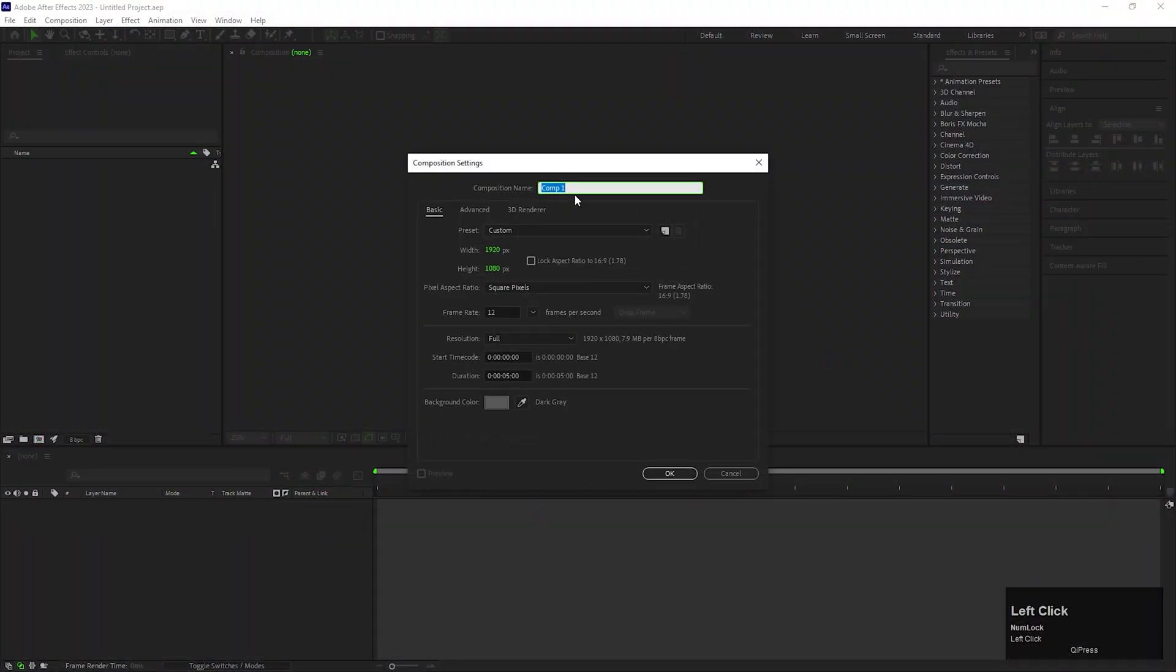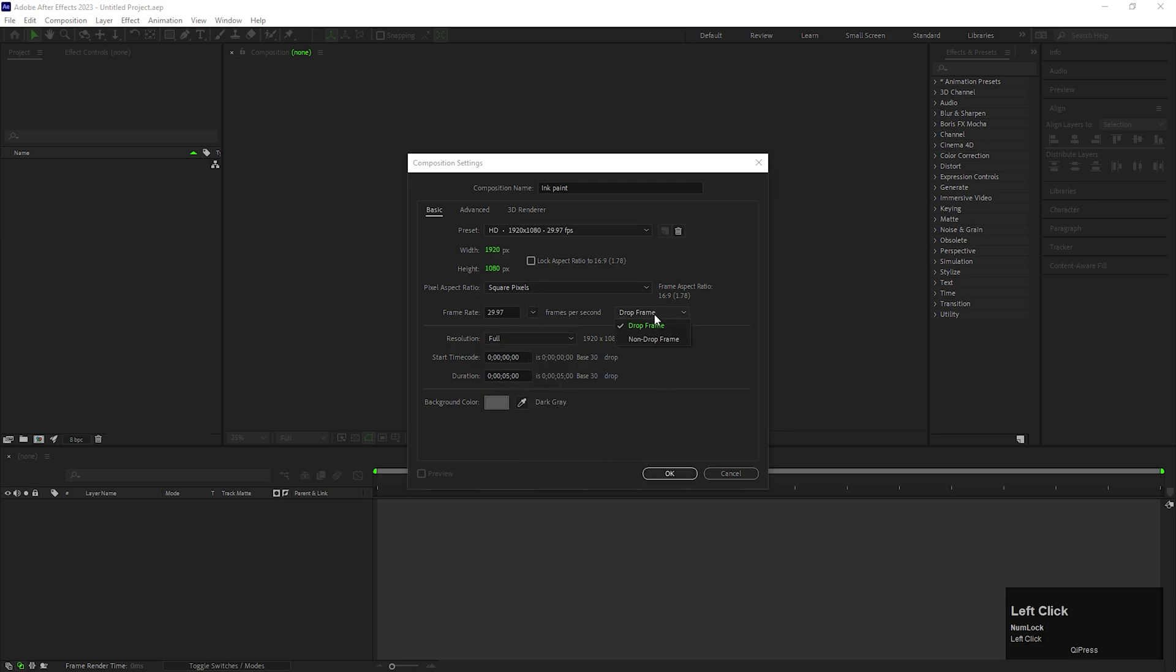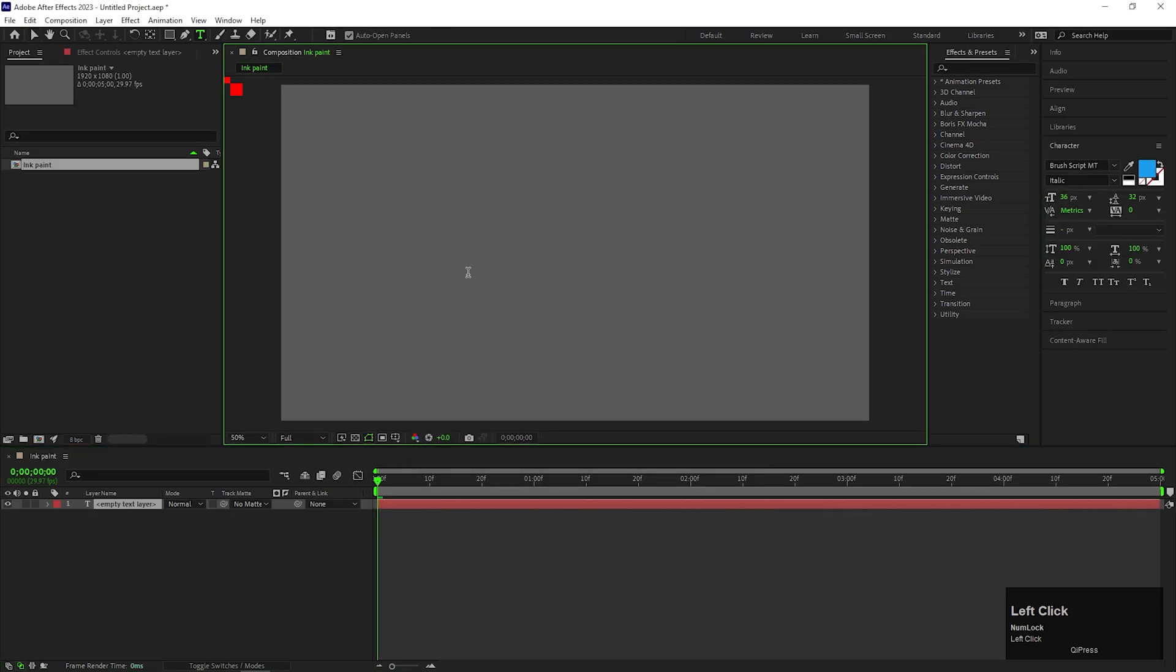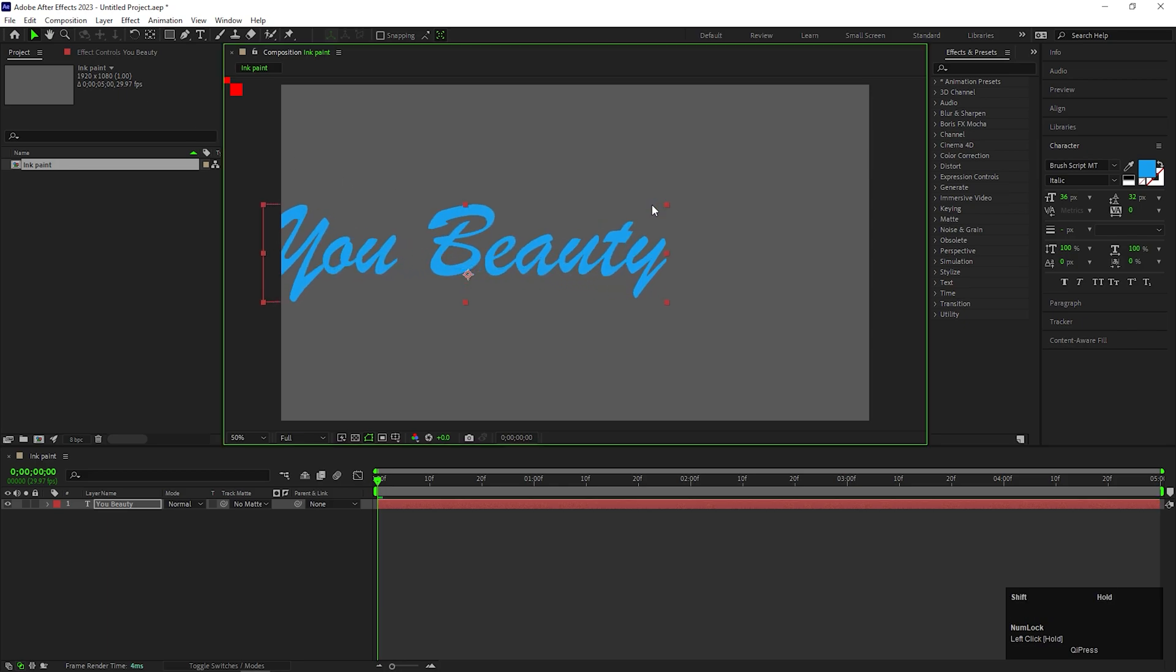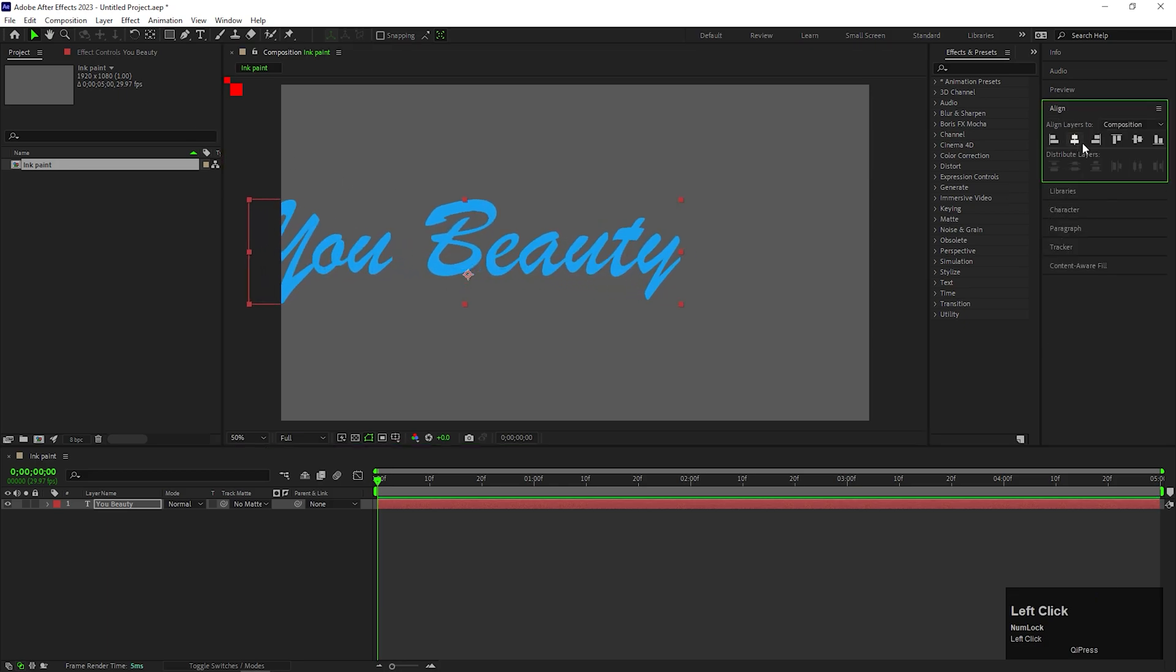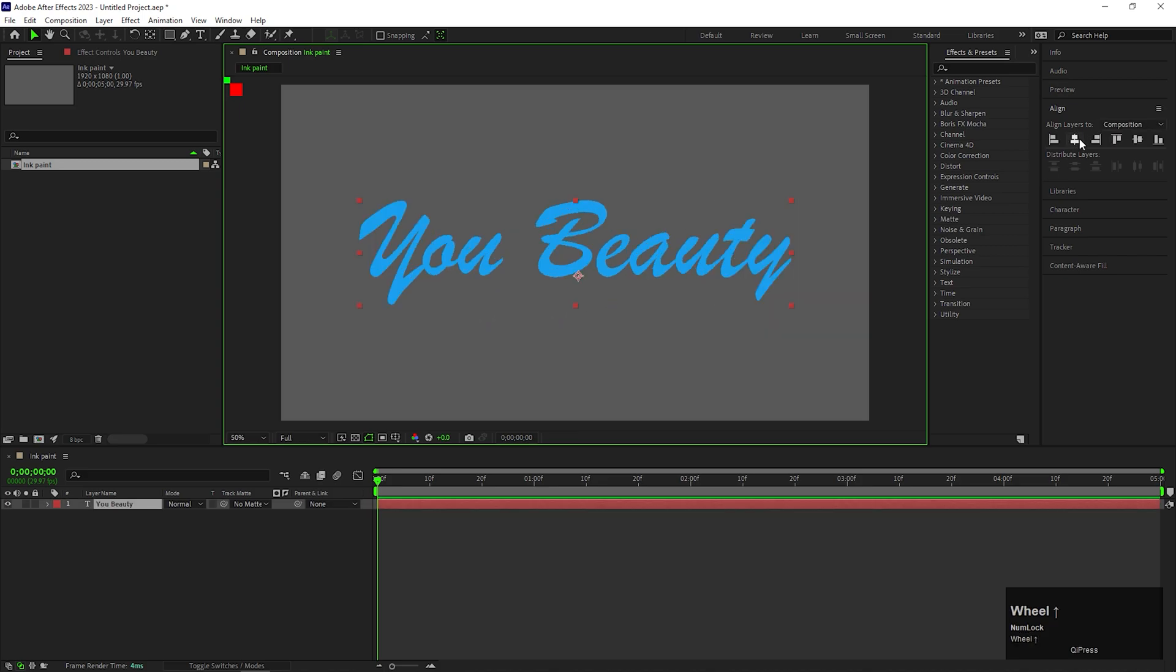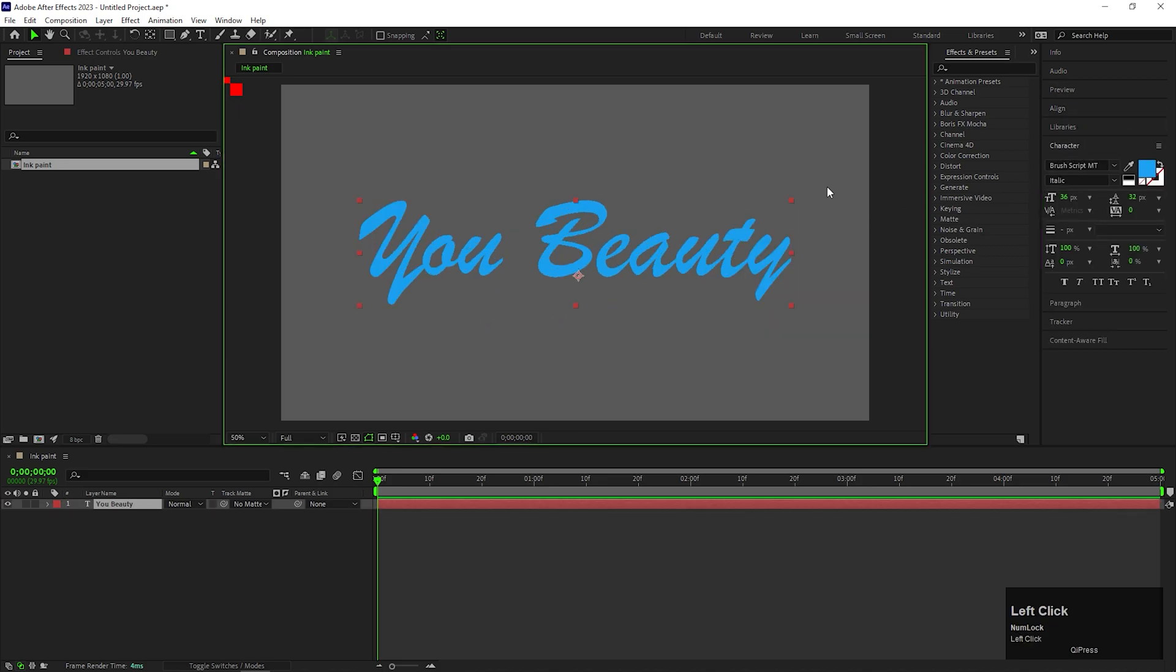Alright, let's create a composition with standard settings. Now, take the Type tool and type a text you like. Adjust the size of the text and align it to the center. Try to use any script font you like. This type of animation looks good with any kind of script font.